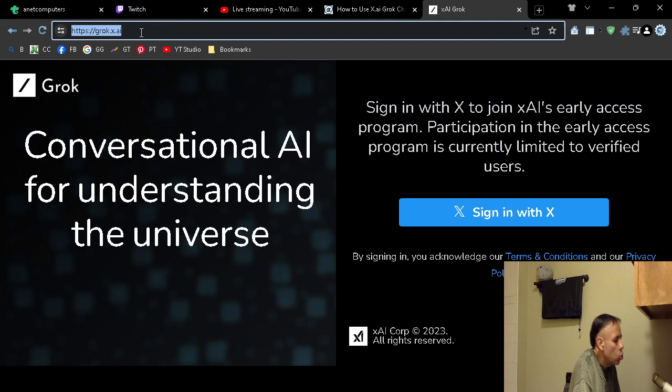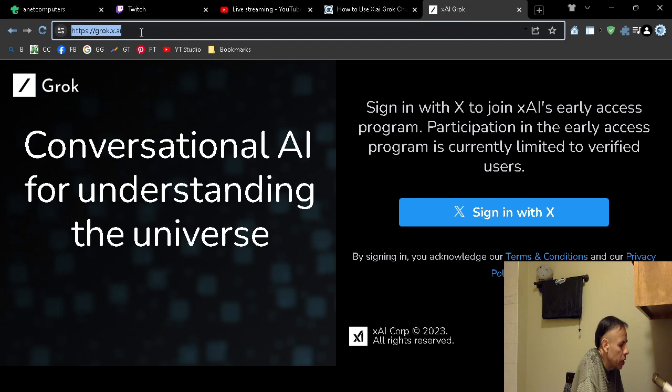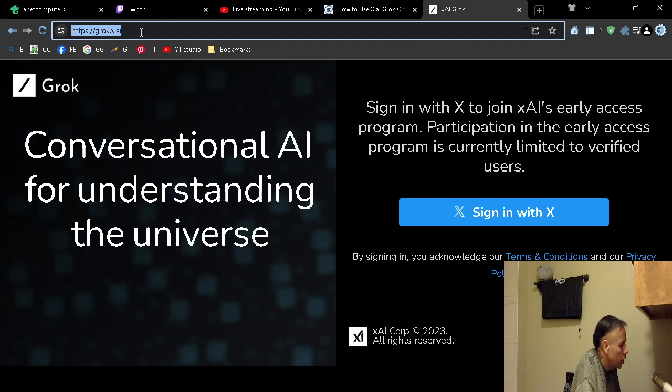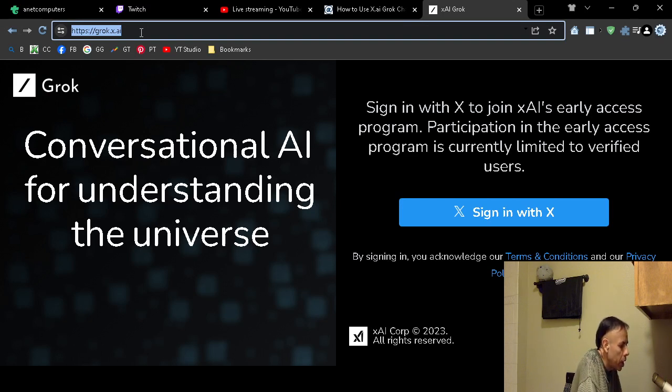You must sign in with X, also known as Twitter. I refer to it as Twitter X. Twitter's had a very nasty, ugly divorce. If you do not have a Twitter X account,